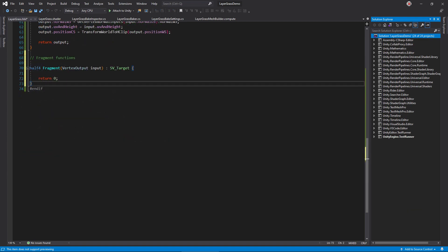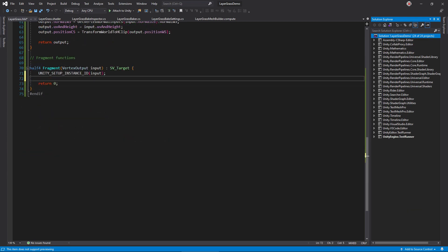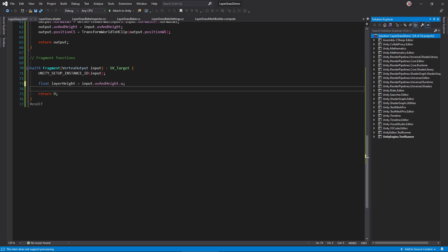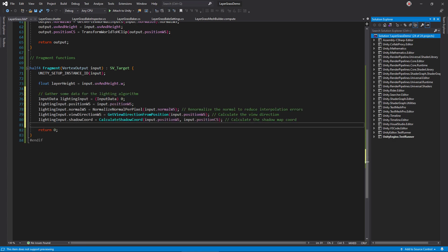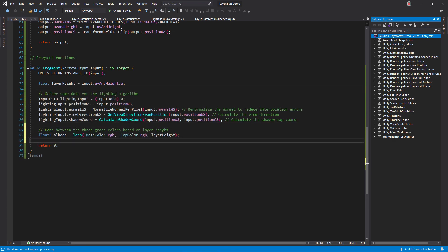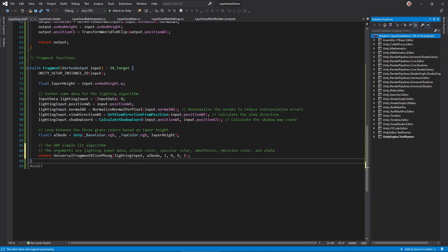In the fragment function, call this macro to again support instancing, grab the layer height from the UV and height value, calculate some standard values for the URP lighting calculation, interpolate between the base and top color using the layer height to find the albedo color, then pass everything to the URP lighting function.